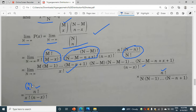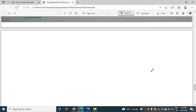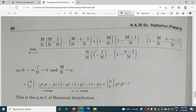Now for the remaining values, we will divide the whole part — both numerator and denominator — by n. So in the numerator we get m by n, m by n, and so on, and in the denominator n by n, and so on.